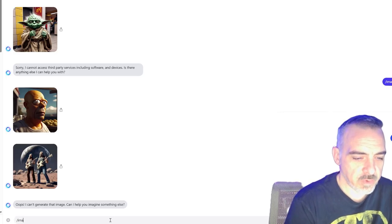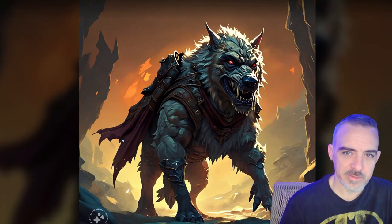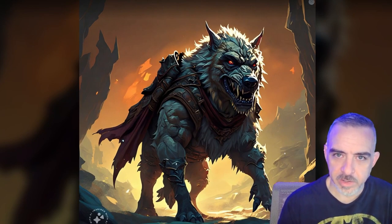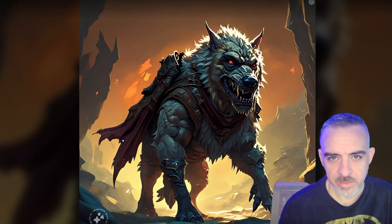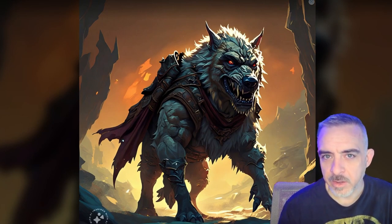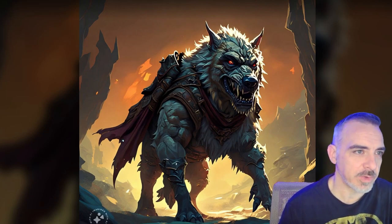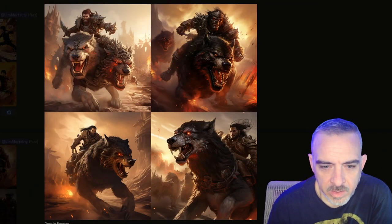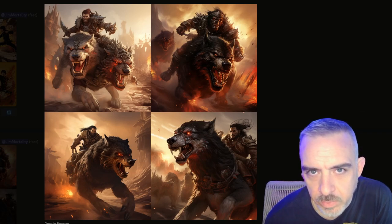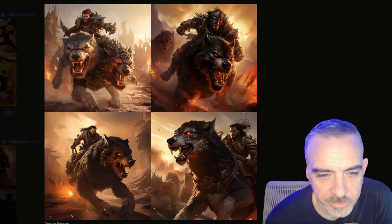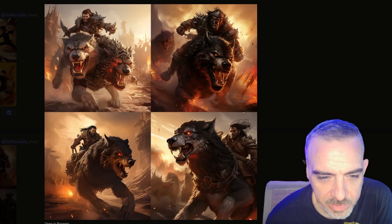Going with a video game theme: an orc riding a wolf through Orgrimmar. Emu's result has no orc at all — I can kind of see the background being Orgrimmar, and the wolf is terrifying with those biceps. It's a really cool image, but not what I asked for. MidJourney's result — all really cool images, amazing artwork, but there's not a single orc in any of these images. That's really bizarre; I like all of these a lot though.